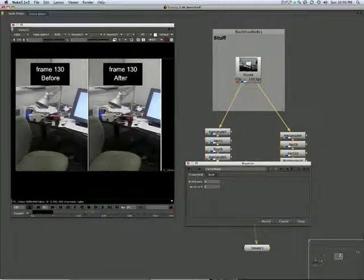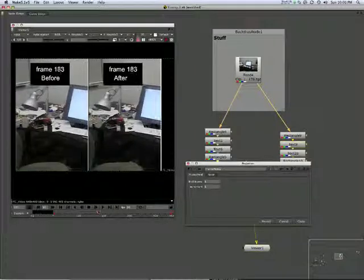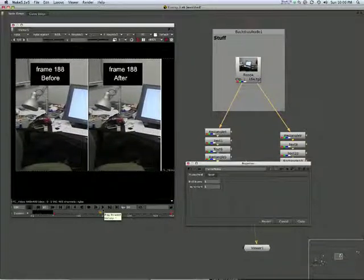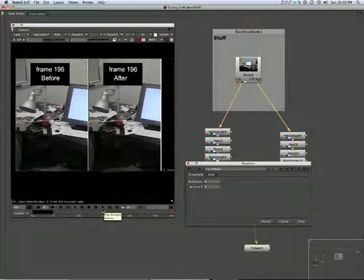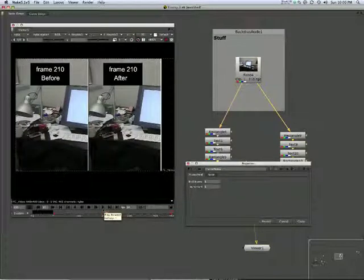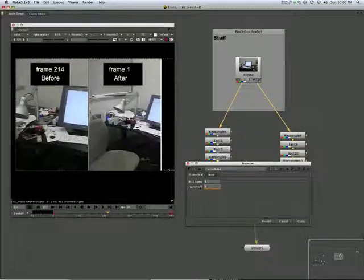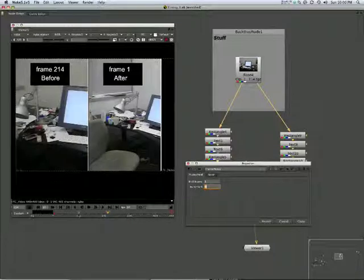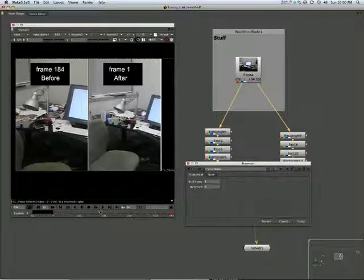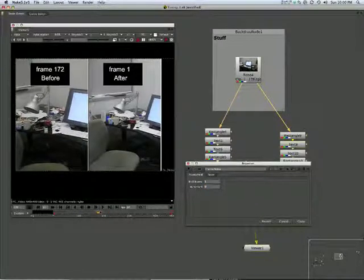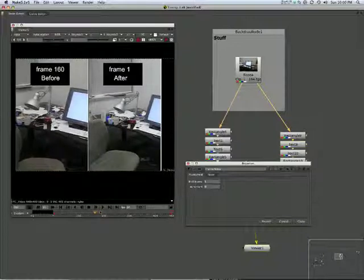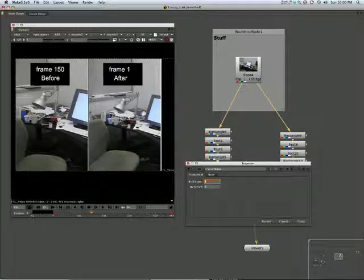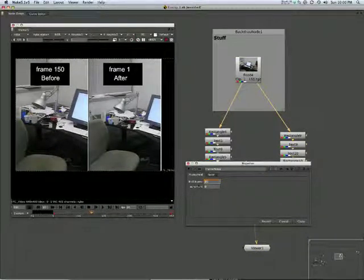Now if both those values are set to one, we have no change. If I set that to zero, it essentially freezes in this instance at frame one. Let's set that to 20.